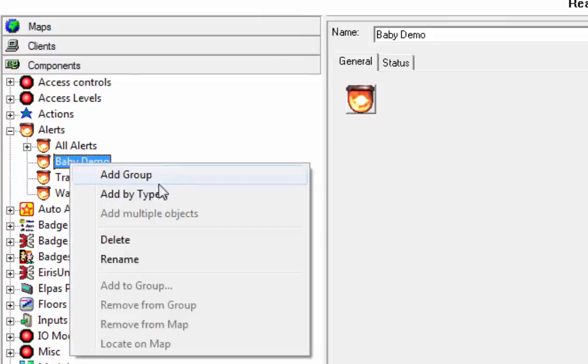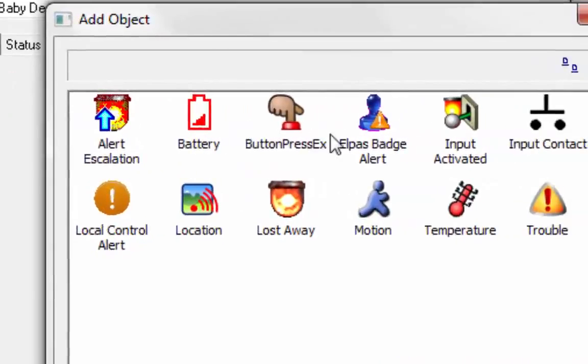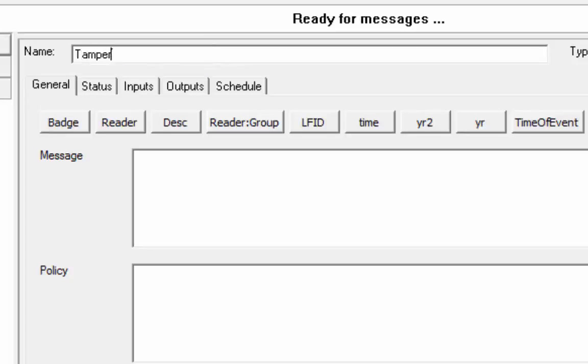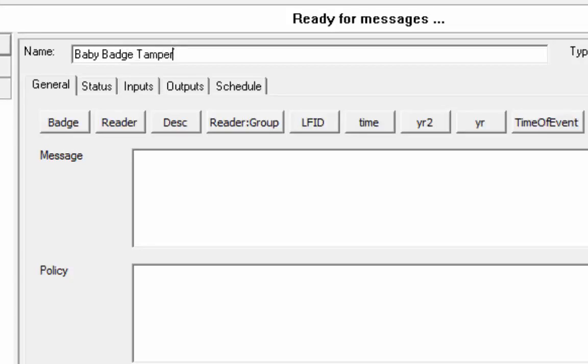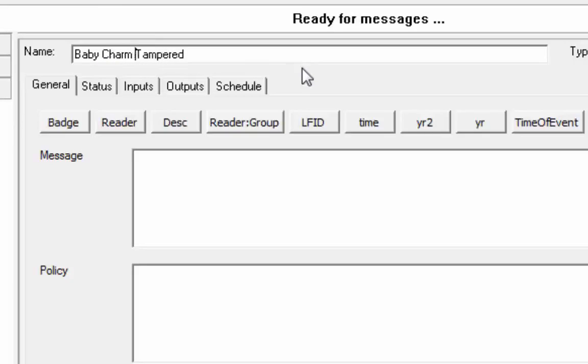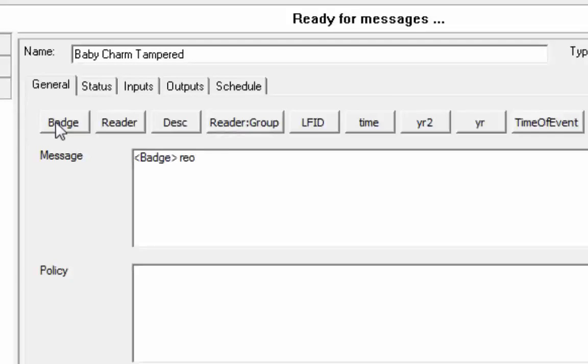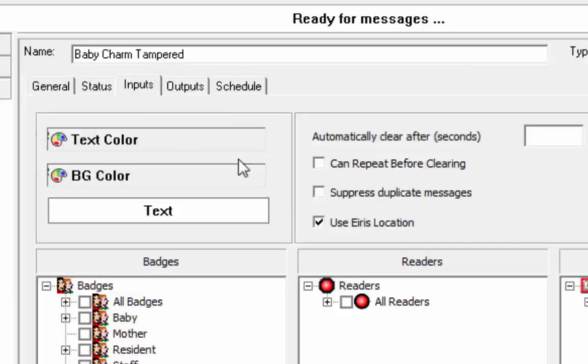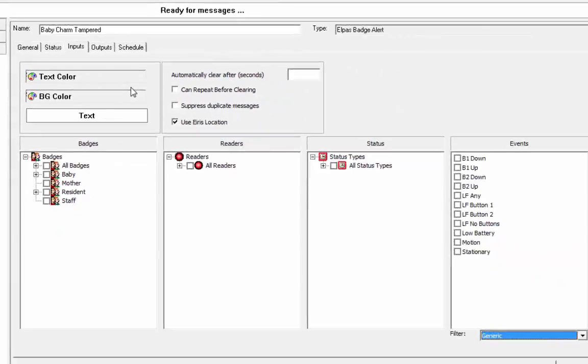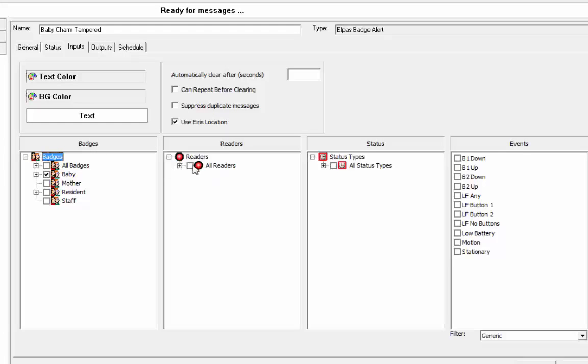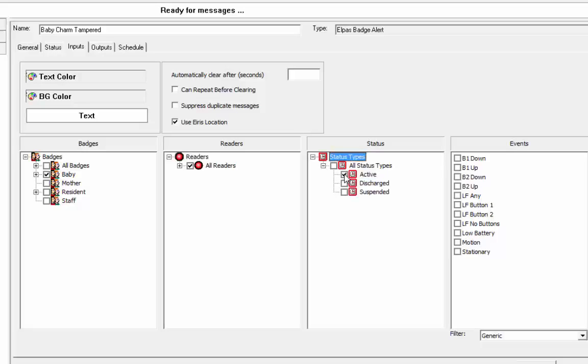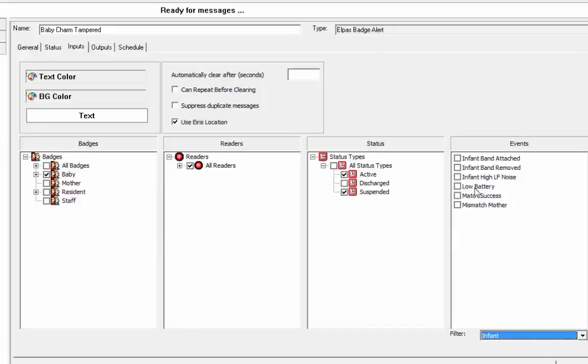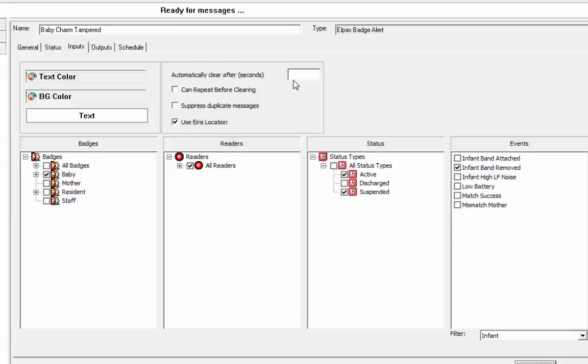So for the baby, we're going to add, define an ELPAS badge alert for the tamper. We're going to call it baby charm tamper. And the message is going to be badge removed at reader. So now that's our message. At the inputs, the criteria of the alert, we're going to say if it's a baby badge of the baby group, any reader, and the status types are going to be for active and suspended, not for discharge, because if we change the status of discharge, then we are able to, it's essentially disarming the band. And the event type, we're going to go to infant and say infant band removed.